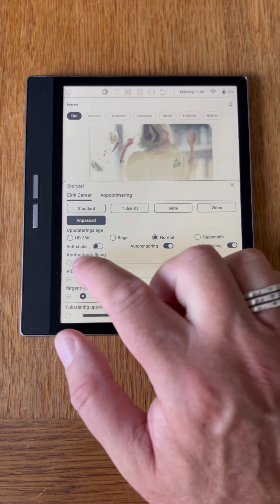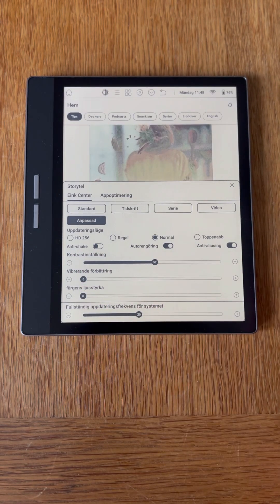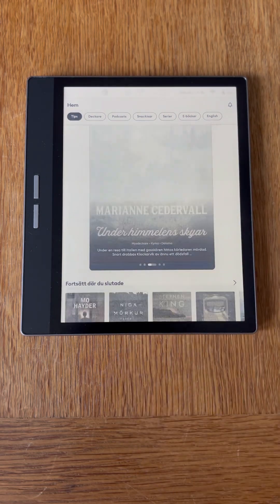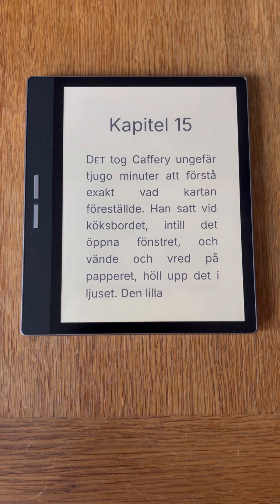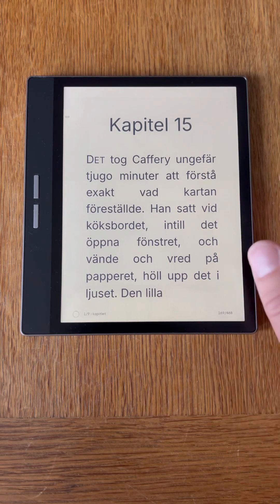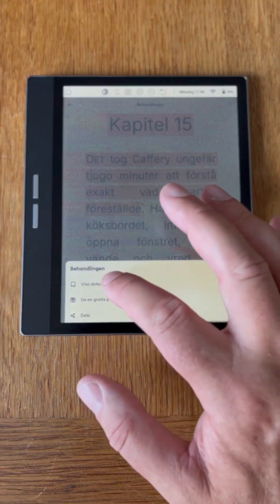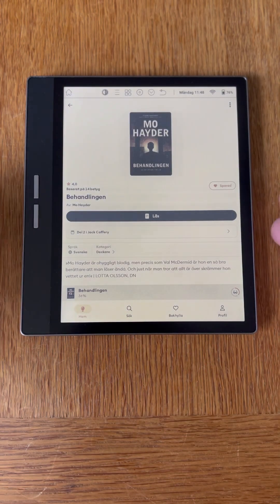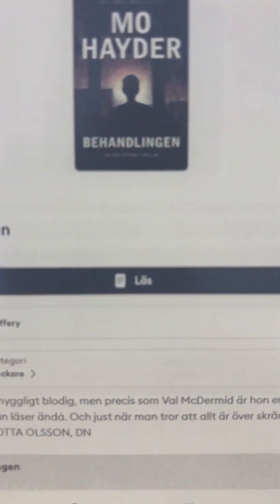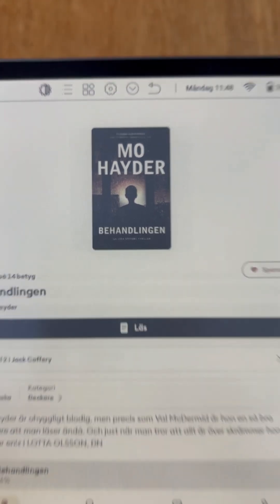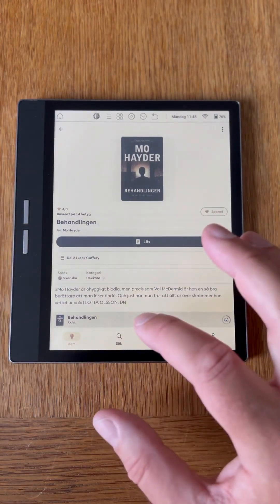My preferred setting is like so. Now I'm reading — I think it's perfect. If we go to the information of the book, you can see it has a dark background, but it's much better for reading in my opinion.